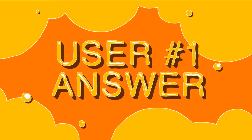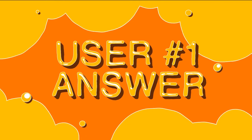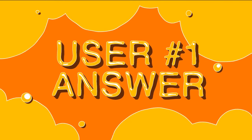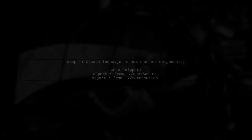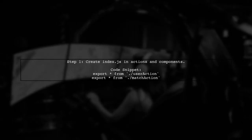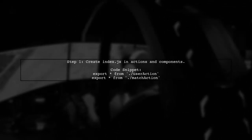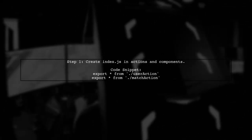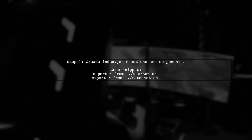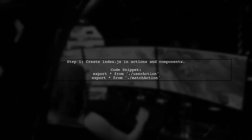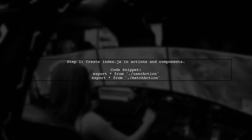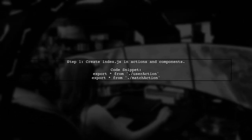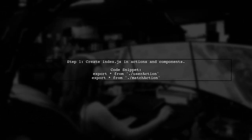Let's now look at a user-suggested answer. To clean up your import statements, consider adding an index.js file in your actions and components directories. This allows you to import multiple items in a single line.